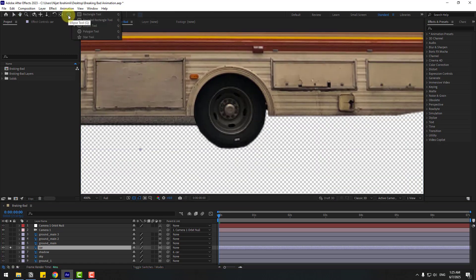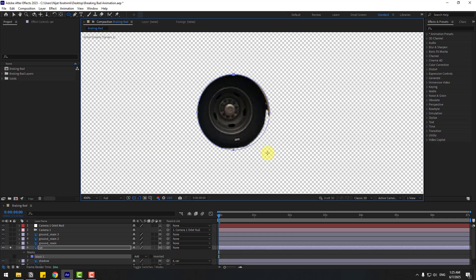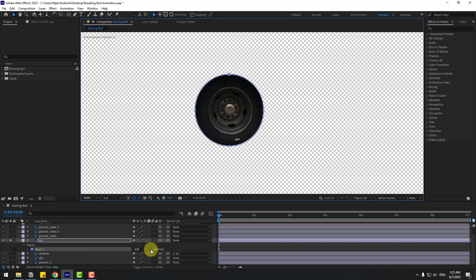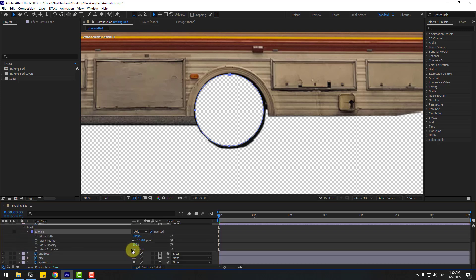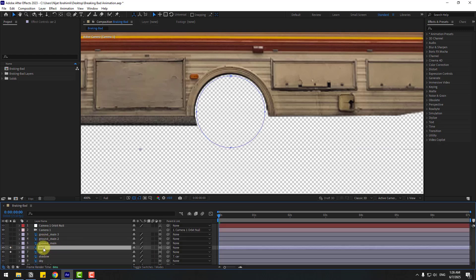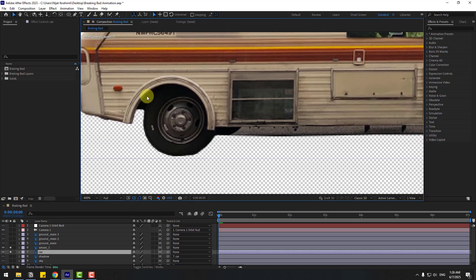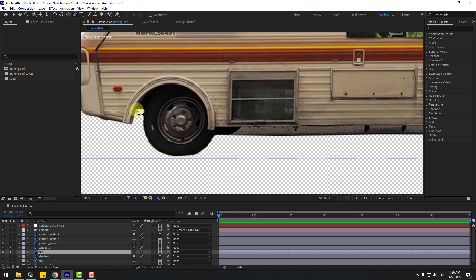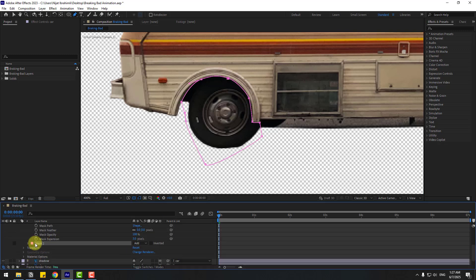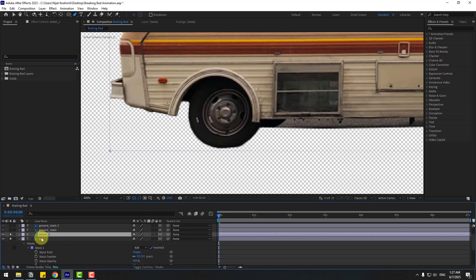Choose the Ellipse tool and hold Shift to make an ellipse. Move it to the left. Invert this mask, open it and change the expansion, then move the mask down. Select the car, Ctrl+D to duplicate and rename it 'Wheel One'. Go back to the car layer and delete this wheel — go to the Pen tool and create a mask.